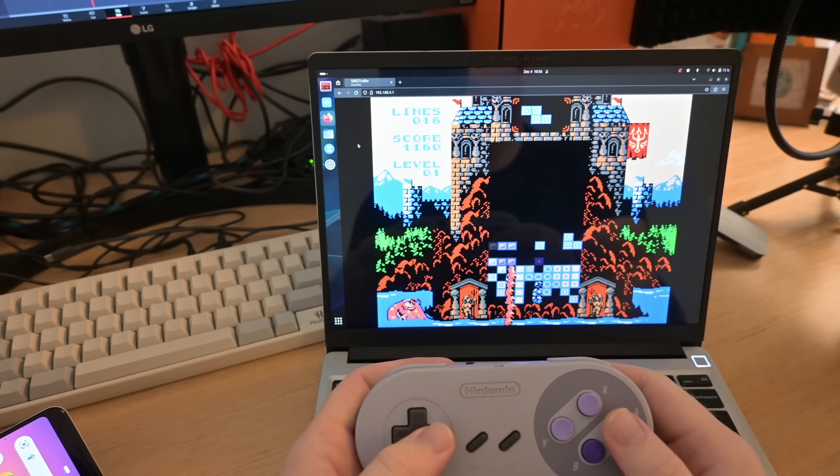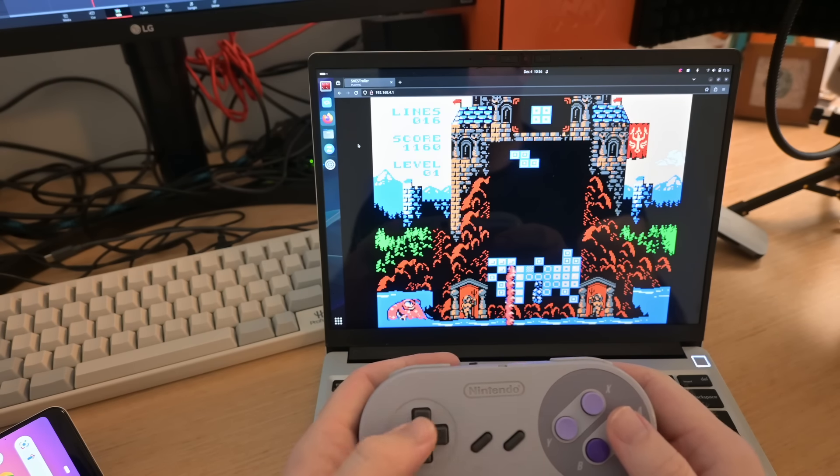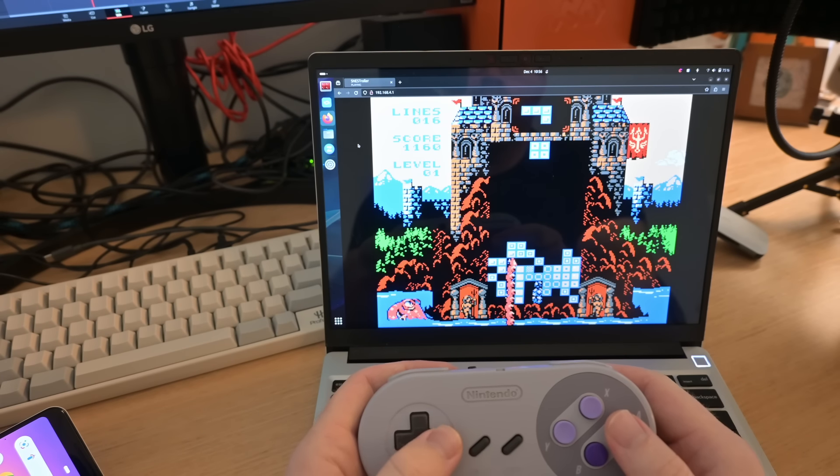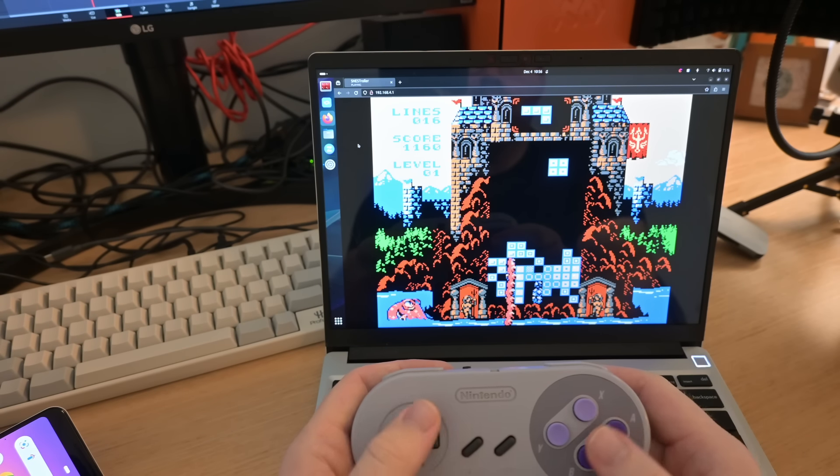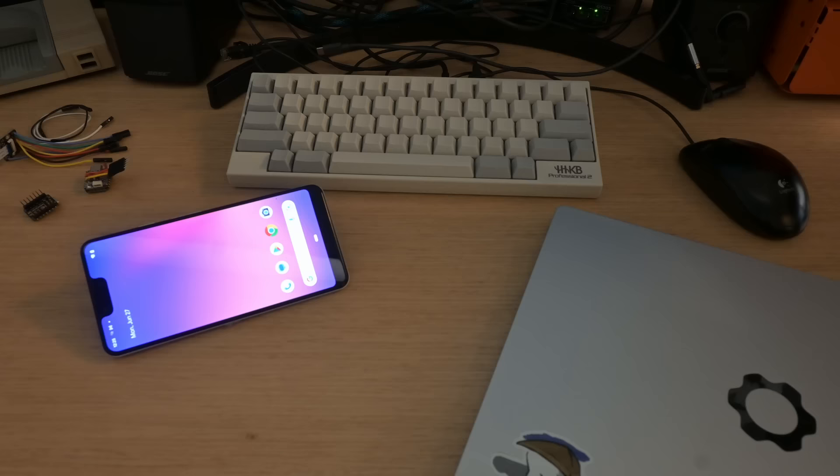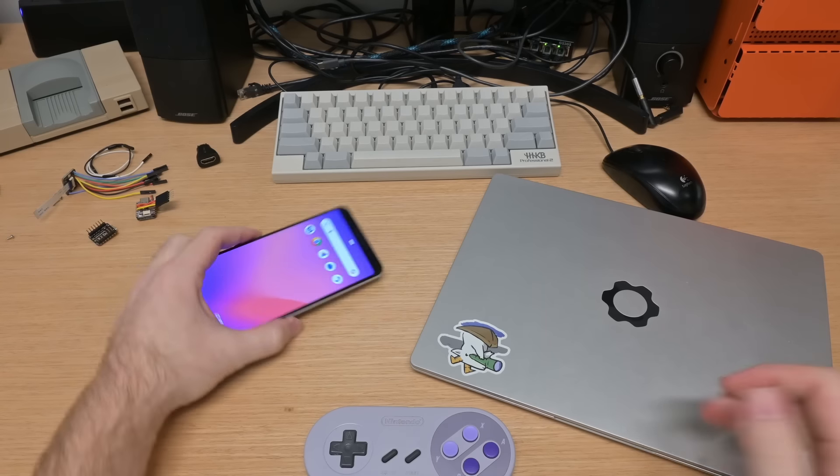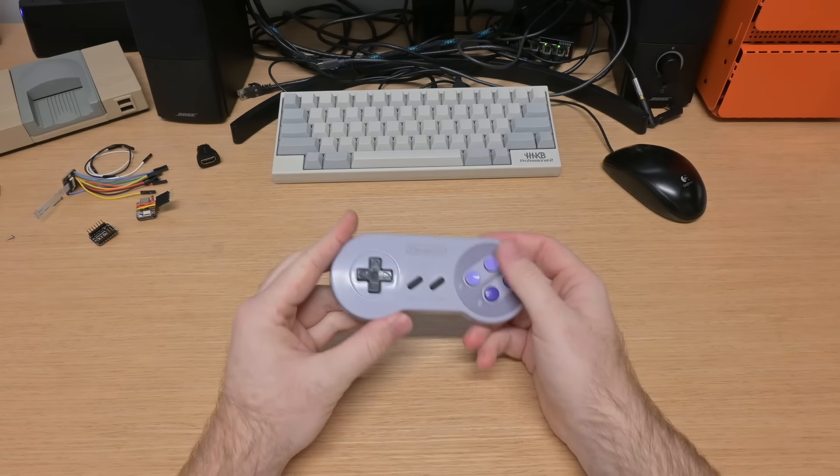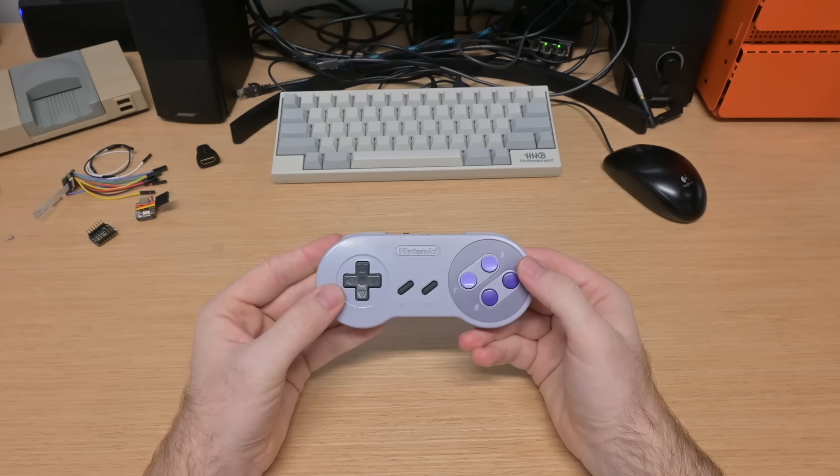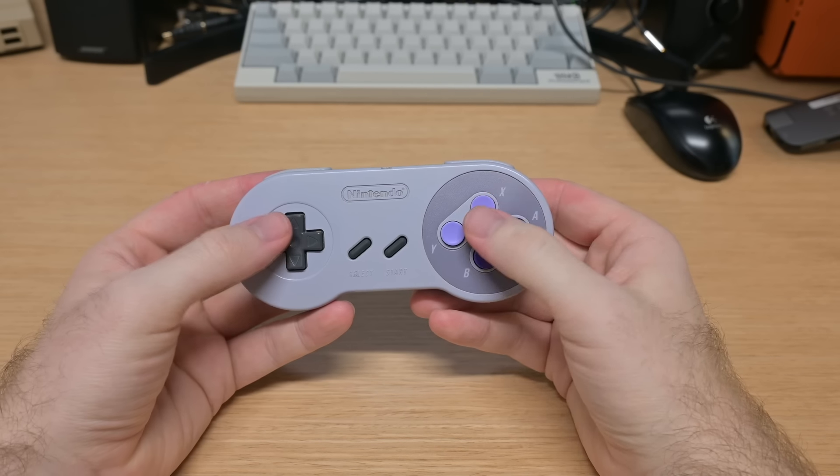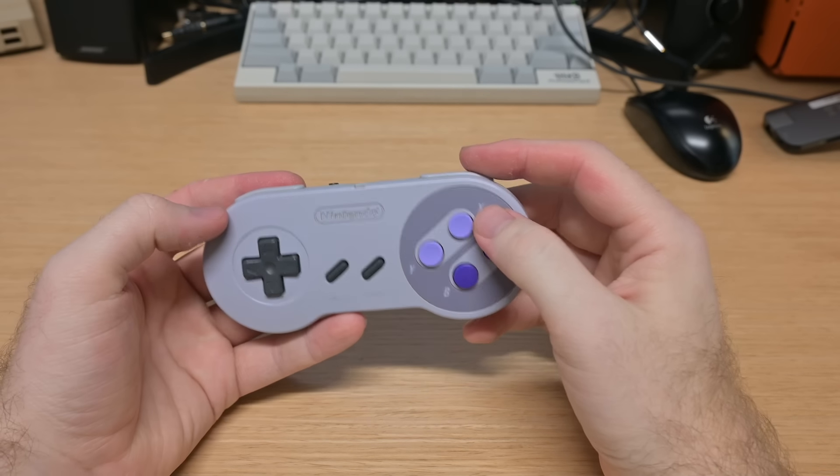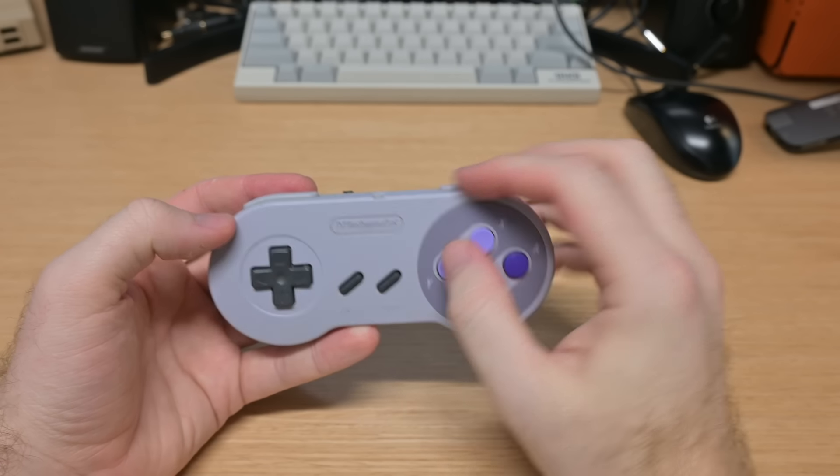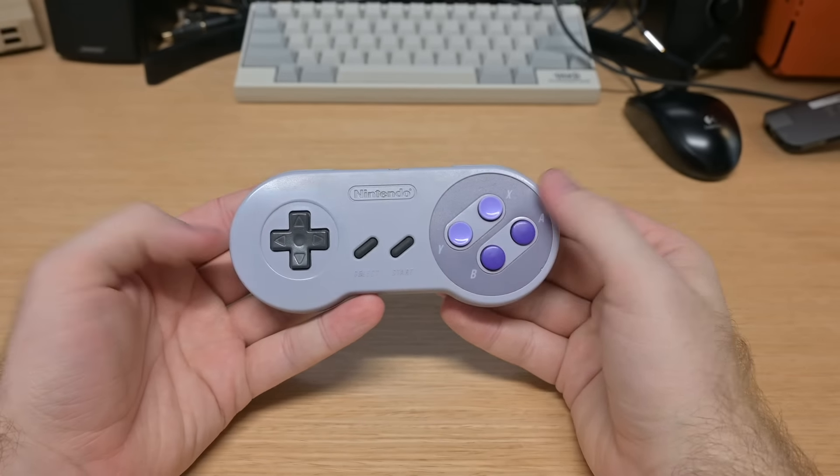This is possible because this controller has that access point built into it, the web server, the code to synchronize that state. It's all in this tiny package. But sadly this package, this controller, it's just a dream. It doesn't exist yet, but luckily we can fix that.